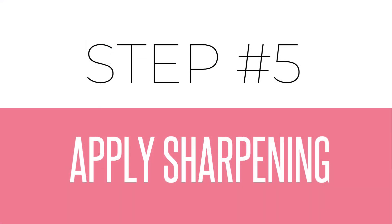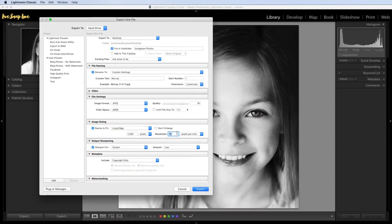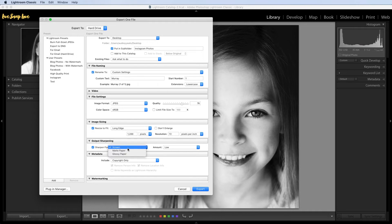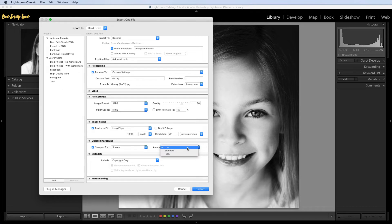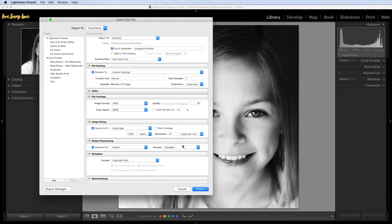And the next step is to apply any output sharpening. So you can choose to just check this box here that says sharpen for, and make sure that that is screen that you have selected. And you can change this amount, now either standard or high. It's going to depend on whether you applied sharpening back in your editing. If you did, you might just want to choose standard. If not, choose high. Now you can play with this and see what you prefer. I generally tend to keep this at standard.